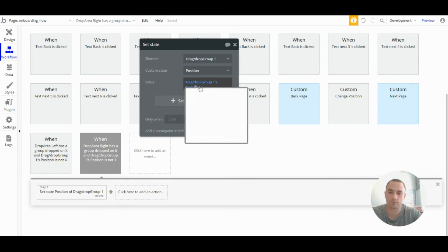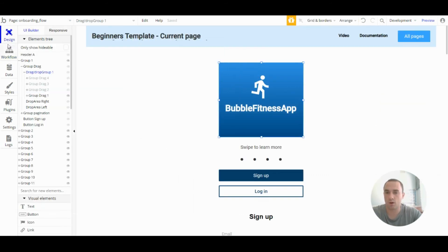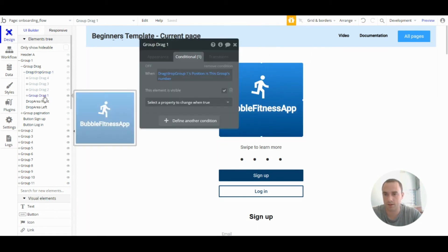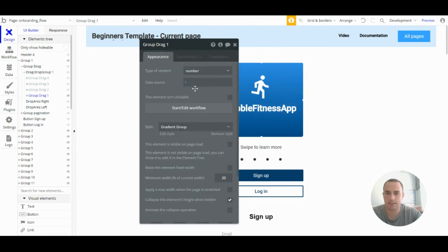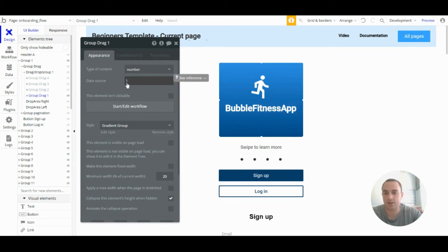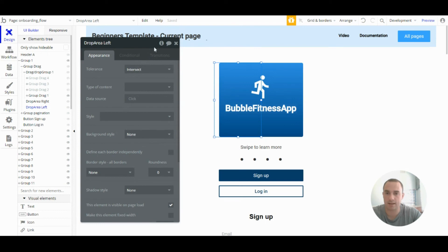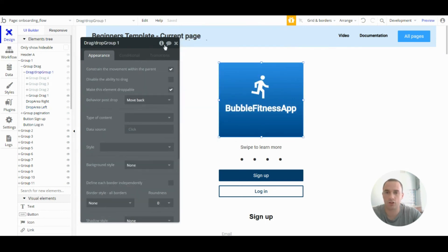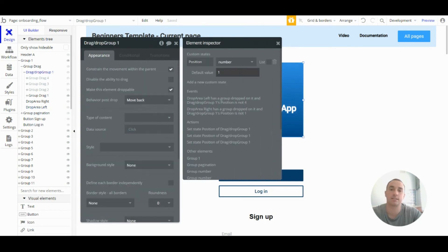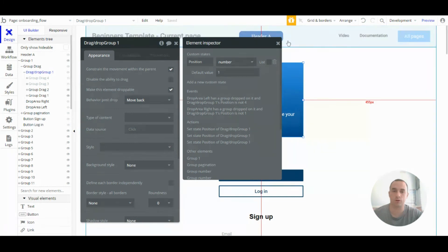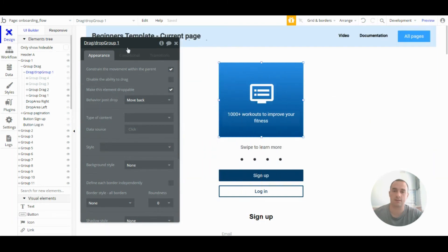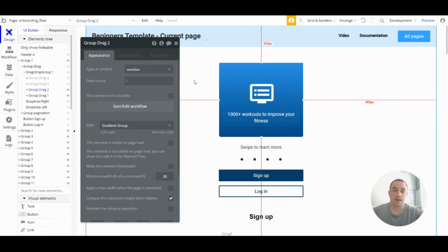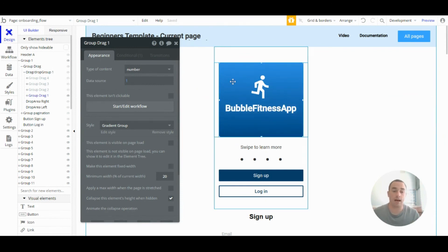So what that does is, when this group is picked up and dropped and position equals one, we will add one. So the custom state position will become two, which means that group drag two will be shown. And then that's it. That's all you need. So I hope that helps.